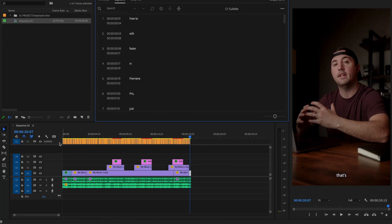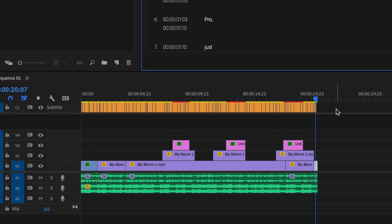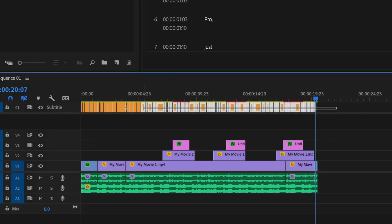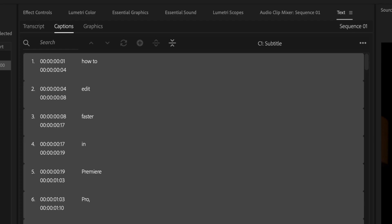Once the captions have been created, it's going to show up on the subtitle layer here. And what I like to do is select every single one of the subtitles on that layer and then go up here to essential graphics.